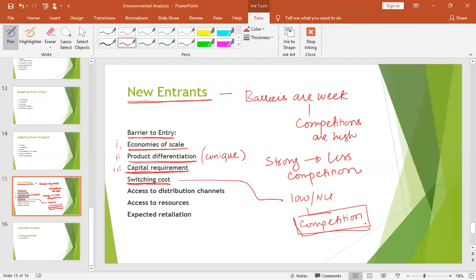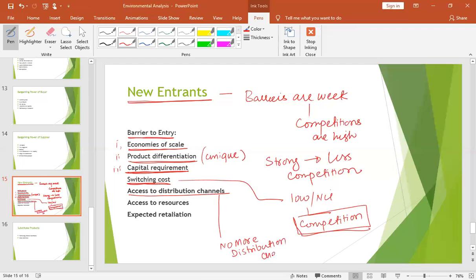Access to distribution channels is another barrier. When a new business enters into a market, a new distribution channel is required. If the distribution channel is difficult to access and saturation means no more distribution channels are available, that would put pressure on the entity — you can't enter this new market because you need a channel to sell your product and channels are already occupied. For example, if you need premises and premises are not available, you cannot enter into this industry. This will create a barrier for you.